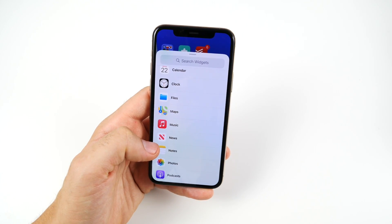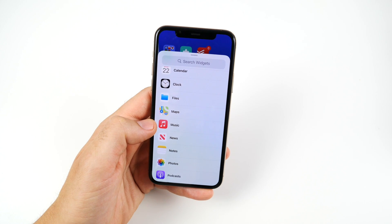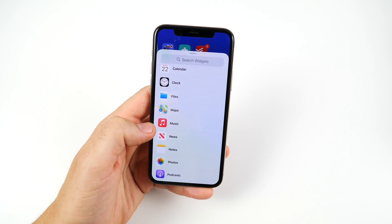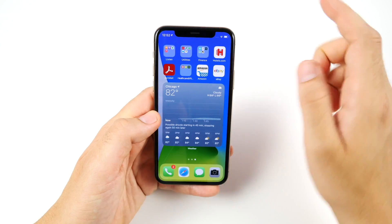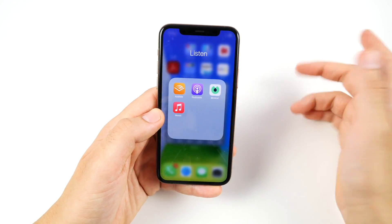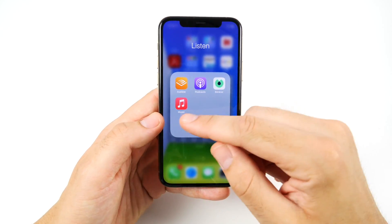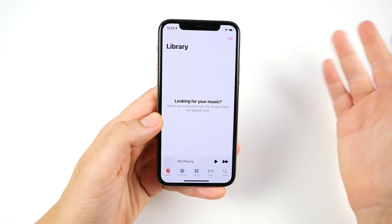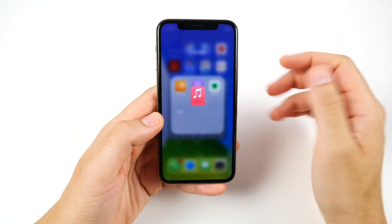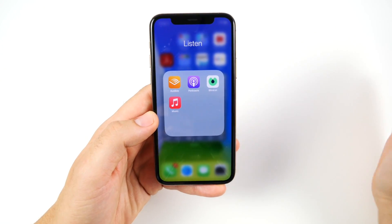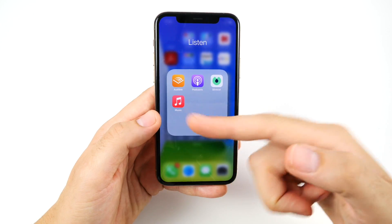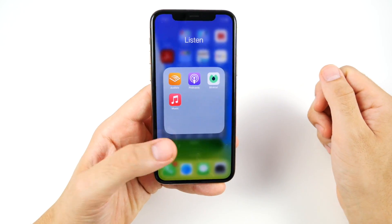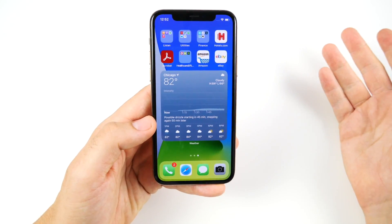Not only is the music widget different, it's a different color icon altogether. And if you look in the Listen section, they've changed the color of the Apple Music icon as well — it's now that reddish-pink color. So it's not just in the widgets; it's also a different color on the home screen.